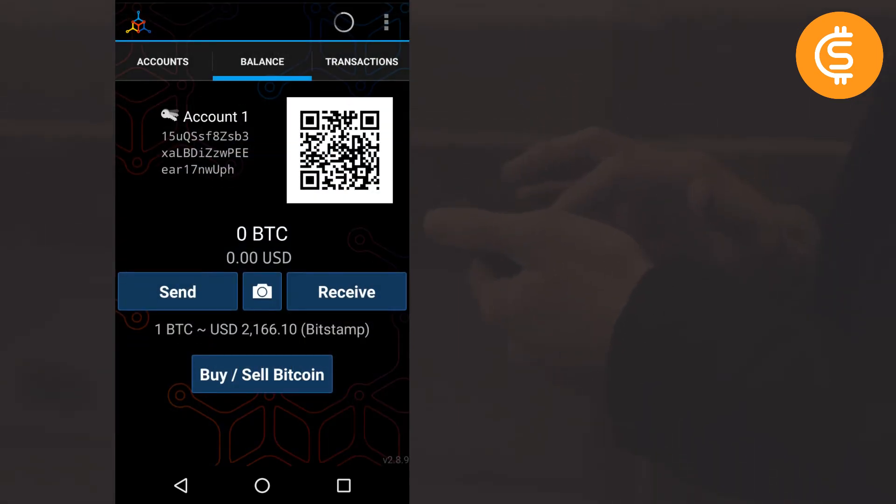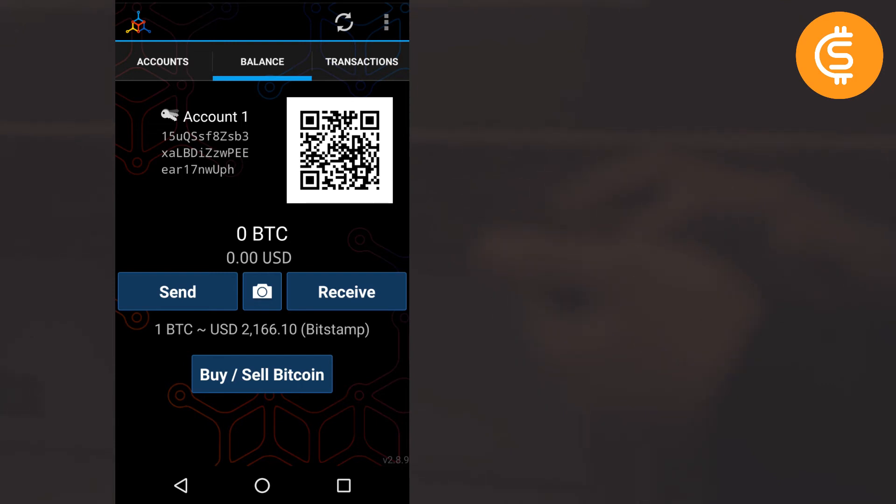Tada! It is done. As you can see, the account one and the alphanumeric bitcoin address and also the QR code of my bitcoin address.